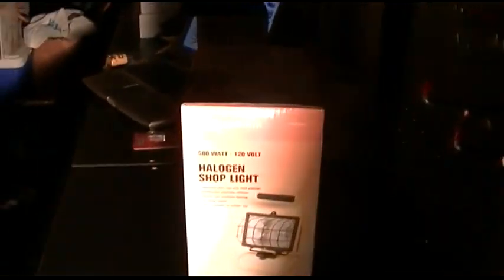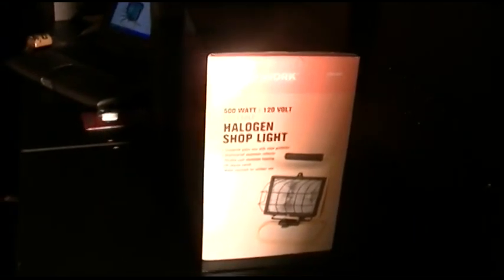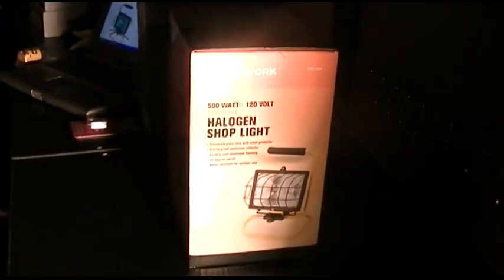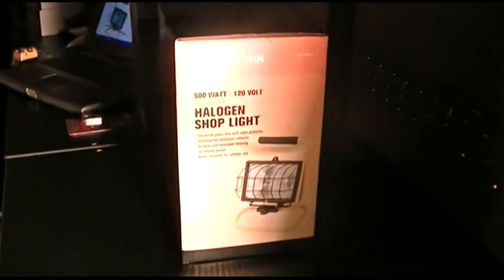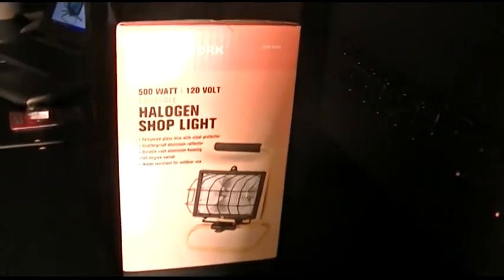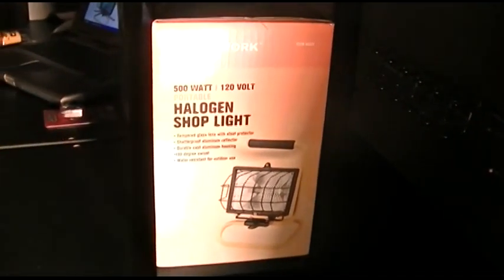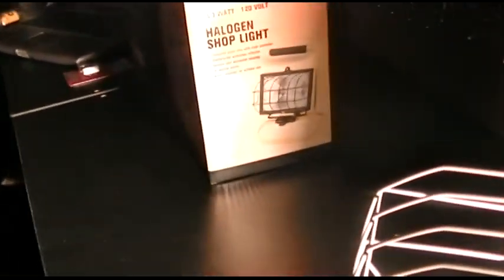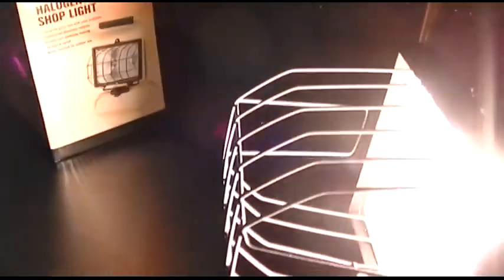Again, this is the Harbor Freight Luminar Work brand, 500 watt, 120 volt, portable halogen shop light. And again, this was item 66433, available at Harbor Freight.